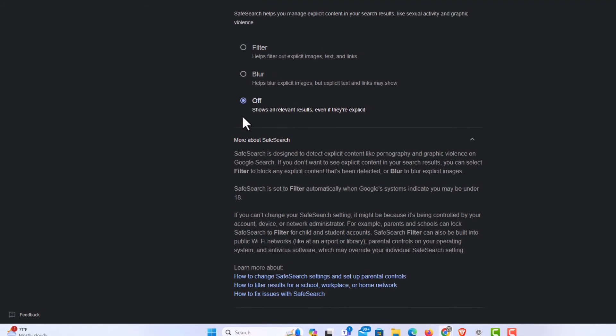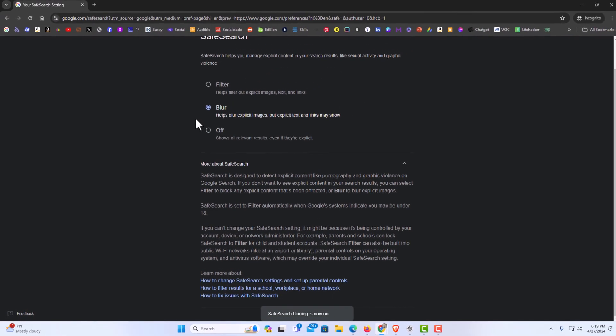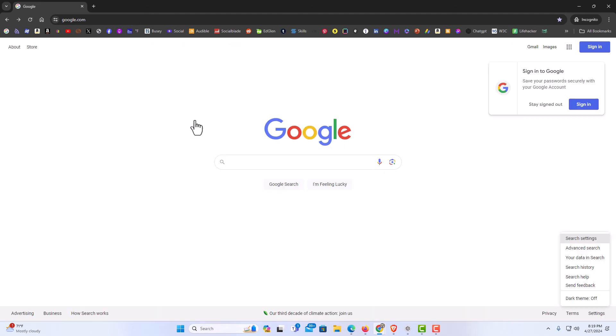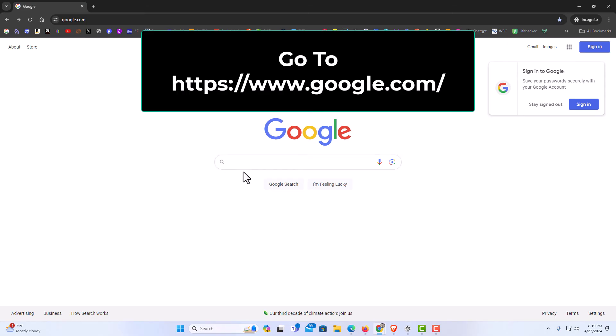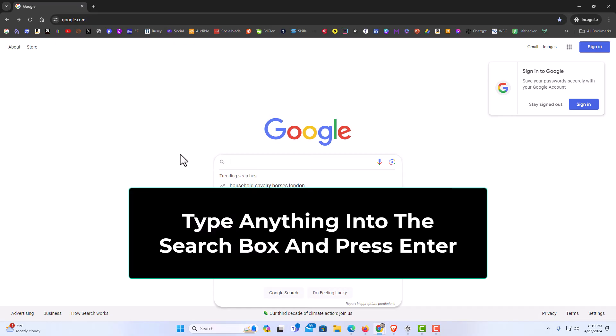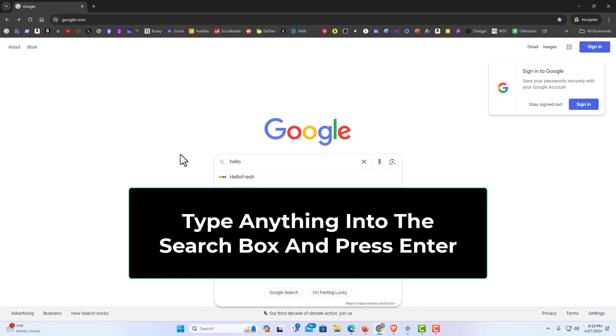Another way, I'm going to turn blur back on. I'm going to go back to google.com. Another way you could do this is to, you want to first go to google.com. Then you want to type any type of a search result. I'm just going to type hello. I'm going to hit enter.